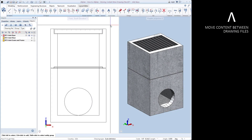In this video we will demonstrate two ways to move content from one drawing file to another. In the first method we will use the copy move elements between documents command.